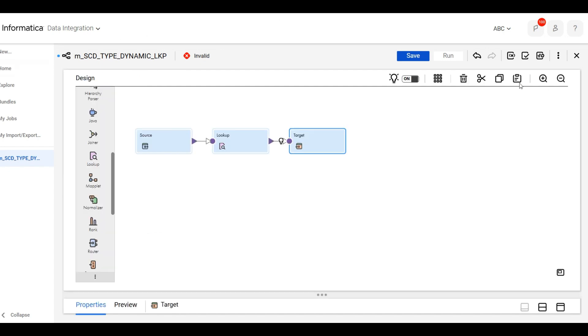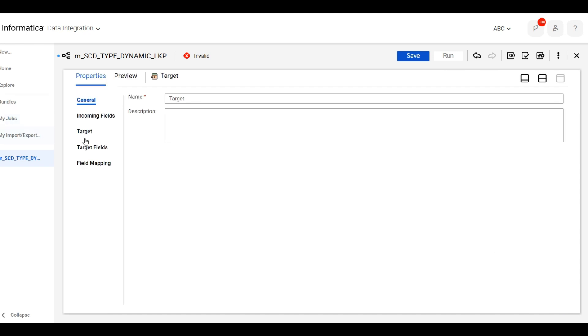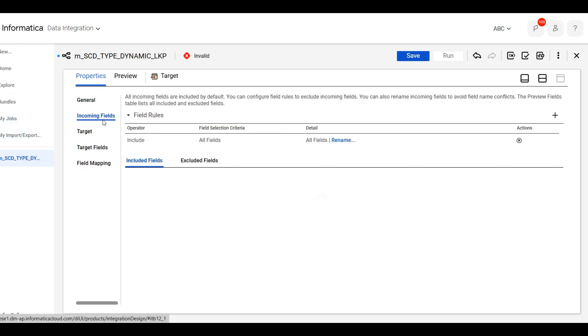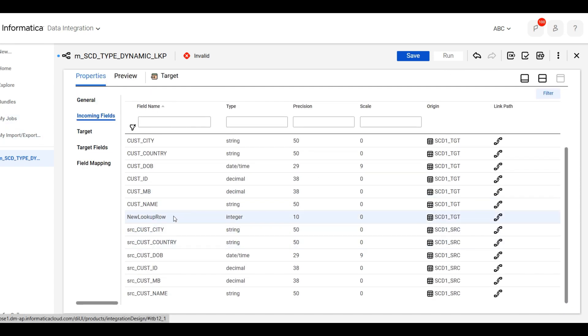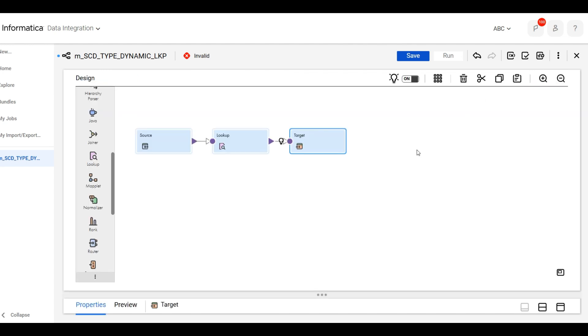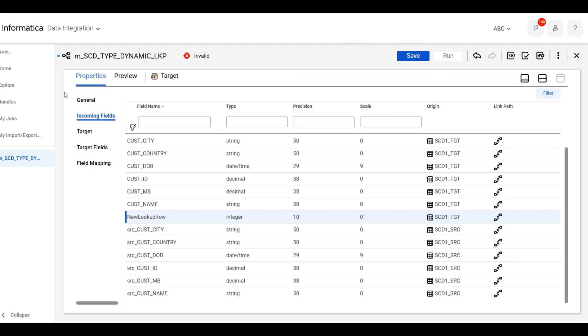Let me show you here. When you click on dynamic lookup cache, you can see in the target incoming field, the new lookup row is generated. We will call this new lookup row in our condition.